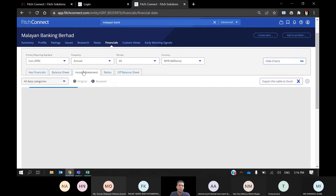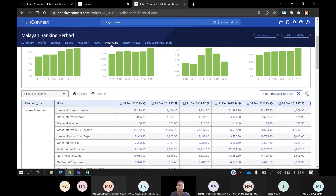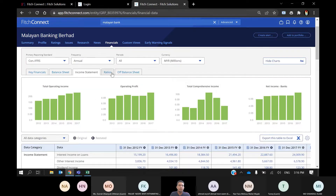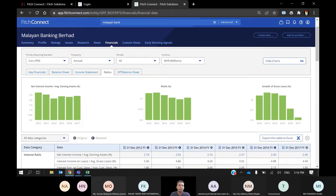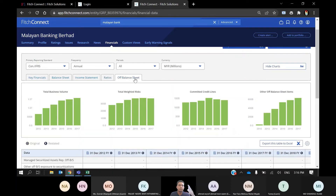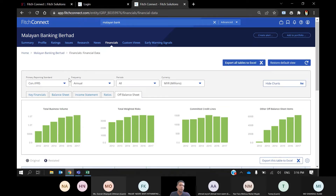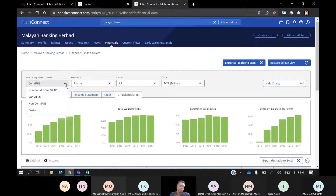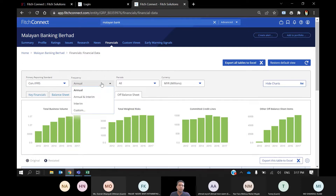You can also see the income statement, ratios, and off-balance sheet — you can explore these. You can also choose the reporting standard, whether you want it in non-consolidated or consolidated, and the accounting standard — whether it's local GAAP or IFRS. You can also change the frequency of reporting: annual, interim, or quarterly.